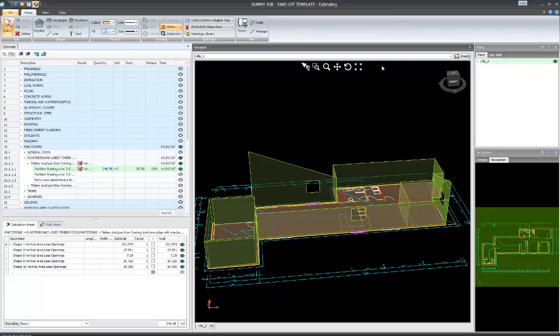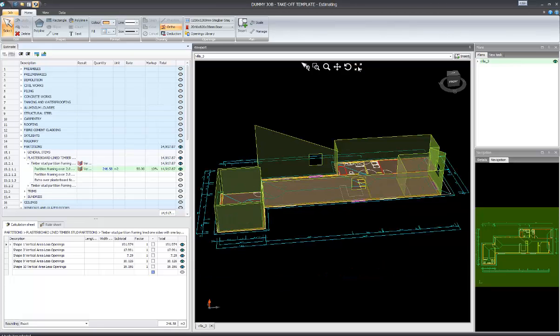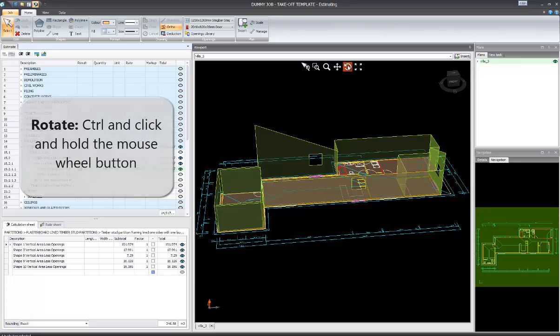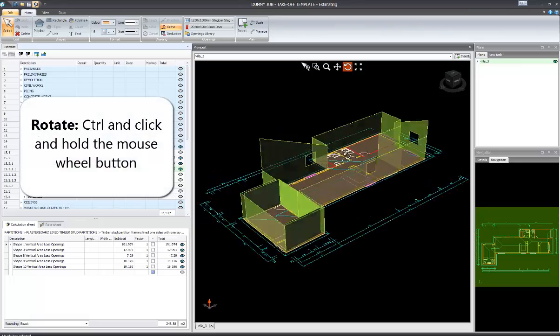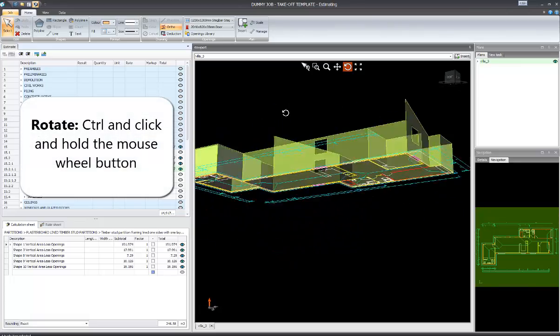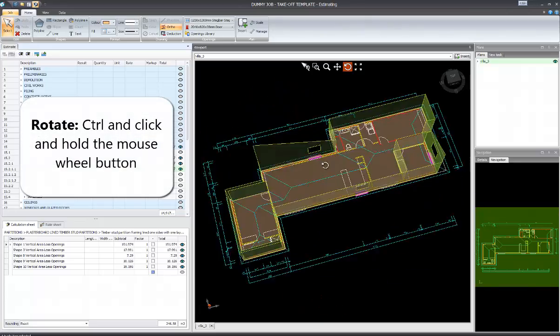You also have a selection of icons here. Zoom to fit. Rotate, you can just turn the drawing around in any position you like.